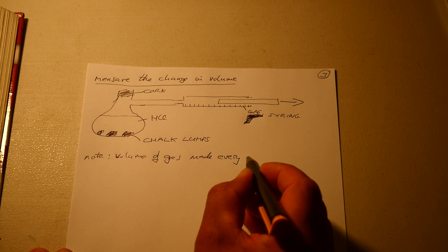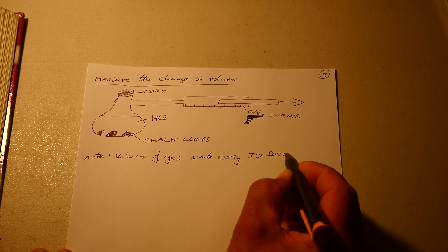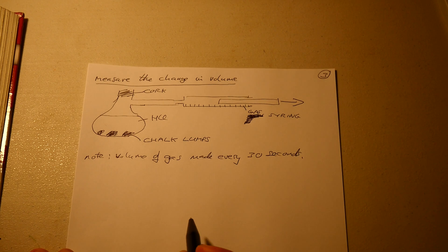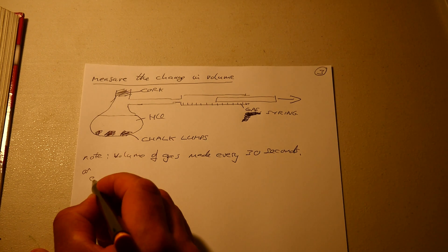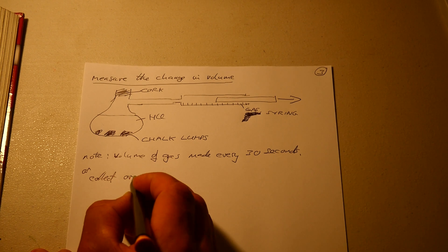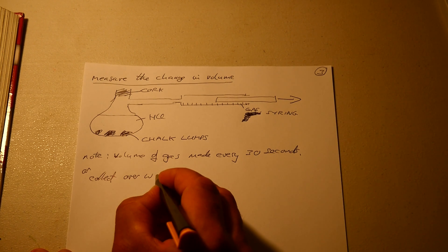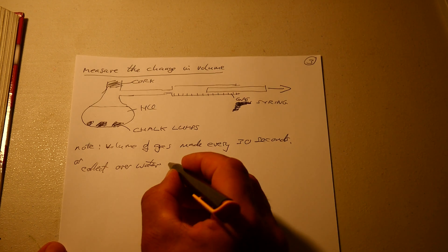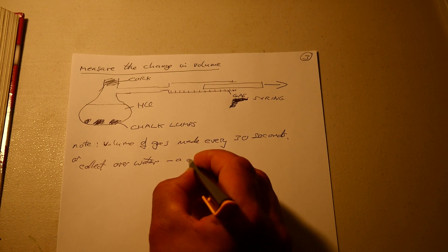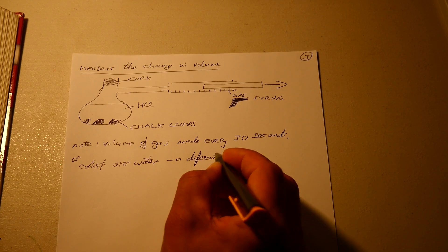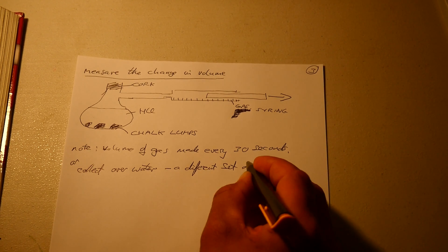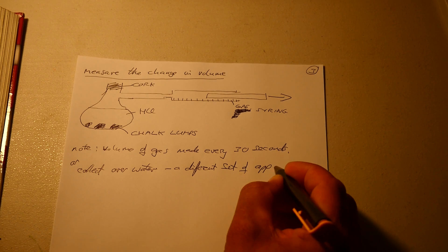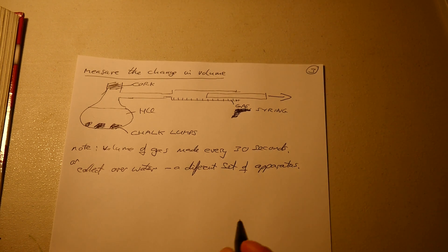You note the volume of gas made every 30 seconds. Or you can collect it over water, which is a different experimental setup, a different set of apparatus.